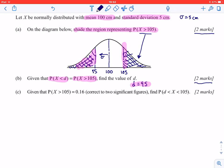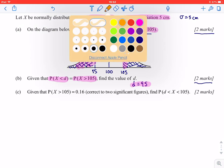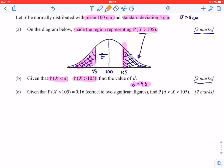The last part tells us that the area above 105 represents 0.16, and asks us to find the probability that x is between the value found in part B and 105 — that is, P(95 < x < 105). So specifically, it's asking for the probability in the middle region.